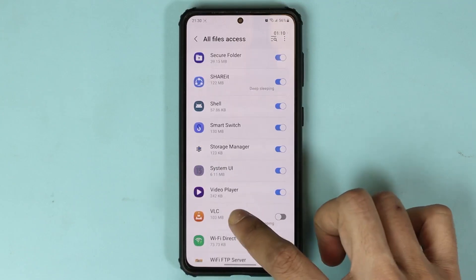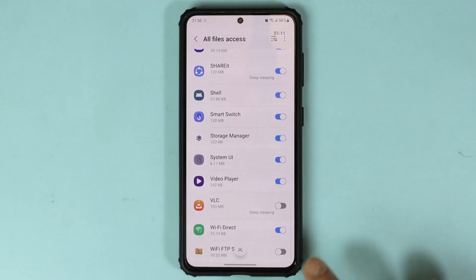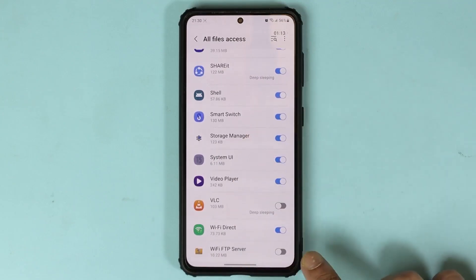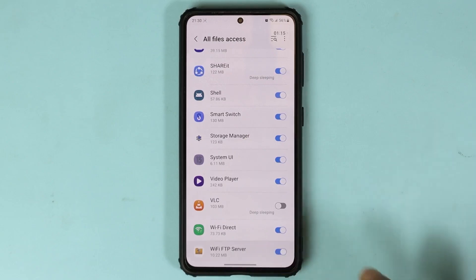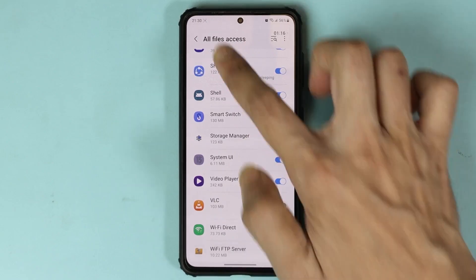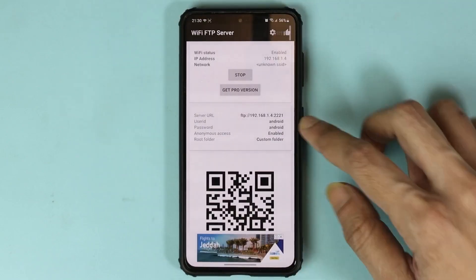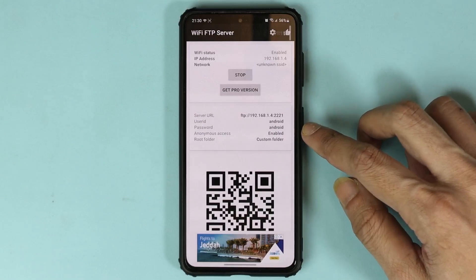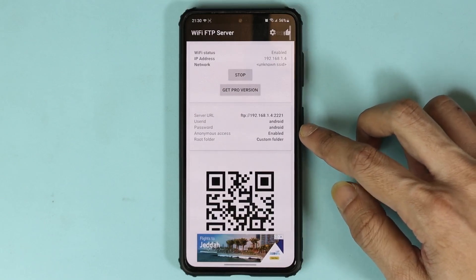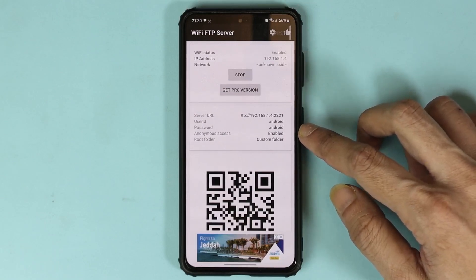From here, you need to allow access. At the bottom, you can see FTP file server, so I'm just going to allow access and then go back. As you can see, our FTP file server is started.